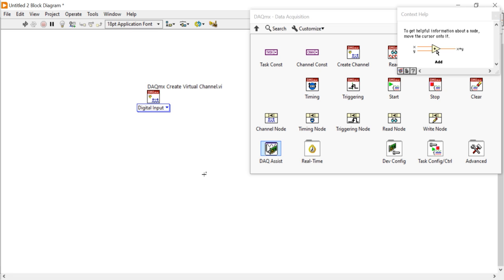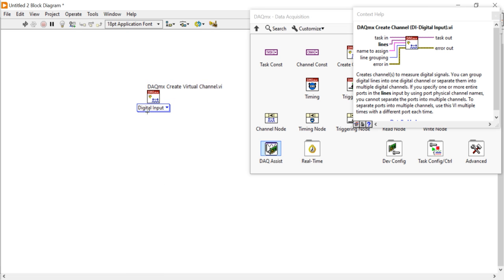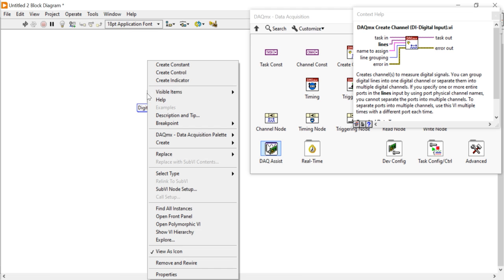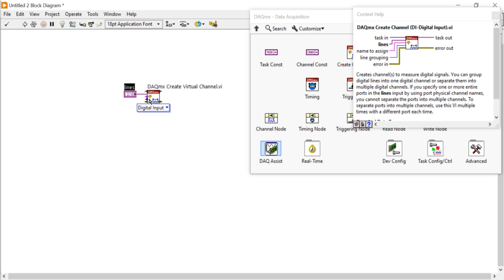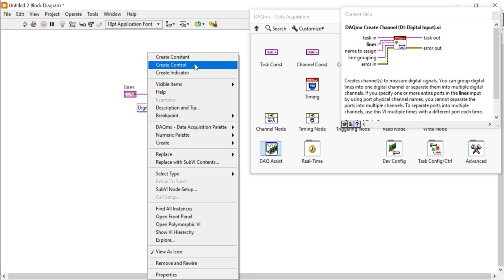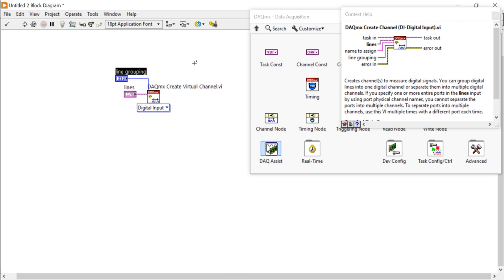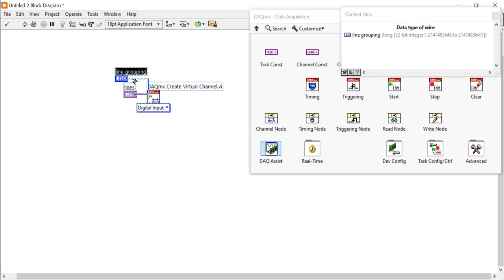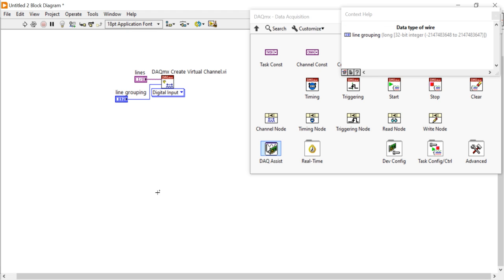When you click on Digital Input, you will get some info. Here I am getting 'Line'. Right-click and create a control for the line. After that, here I will get 'Line Groups' — create controls for line and line groups.